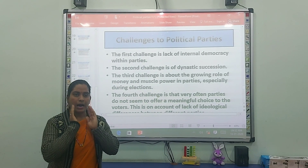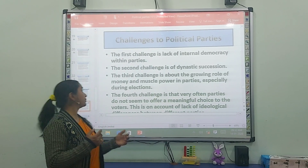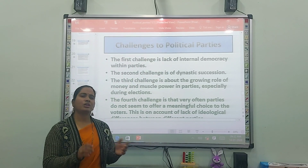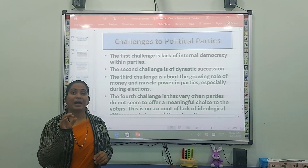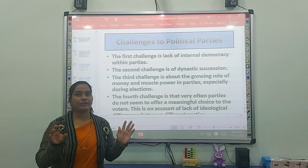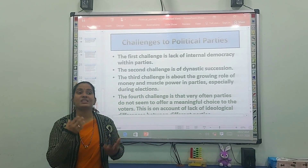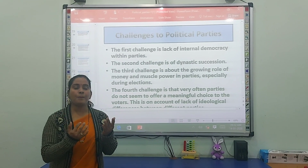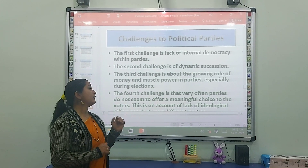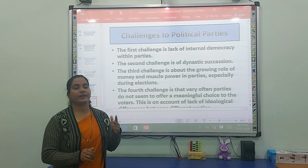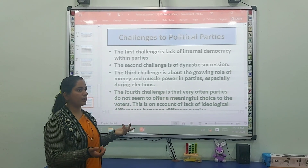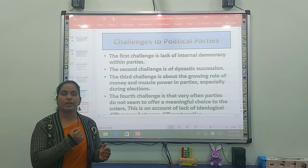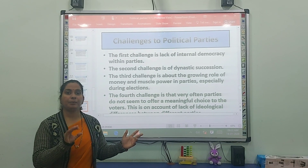The third challenge is about the growing role of money and muscle power in parties, especially during elections. When election time comes, people use tricks and practices like muscle power and money to pressure voters or win by any means. This destroys the party's image and is a highly problematic activity.